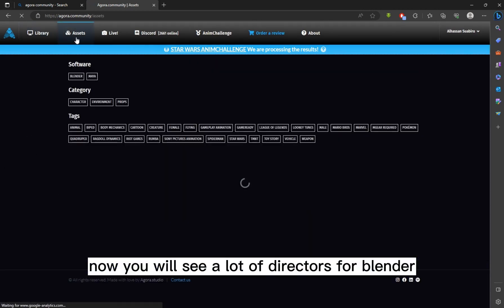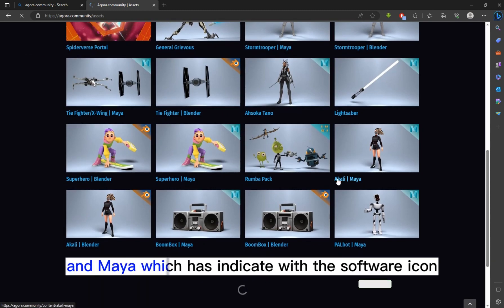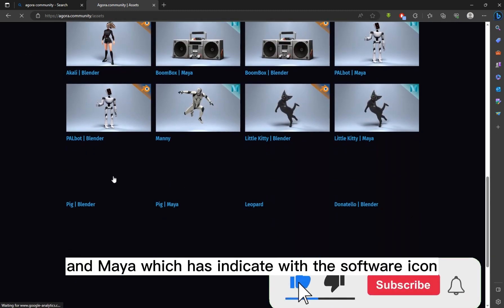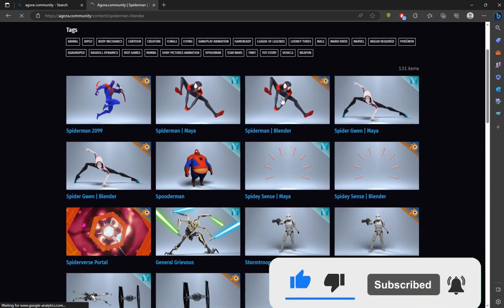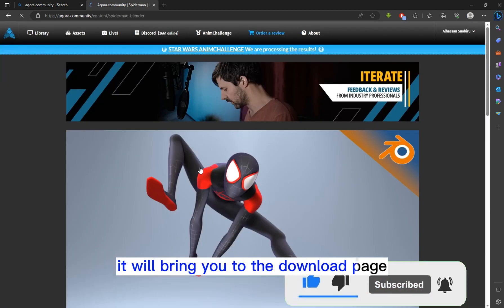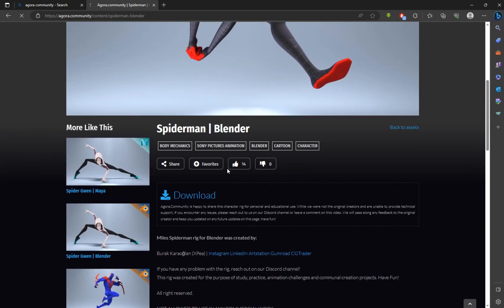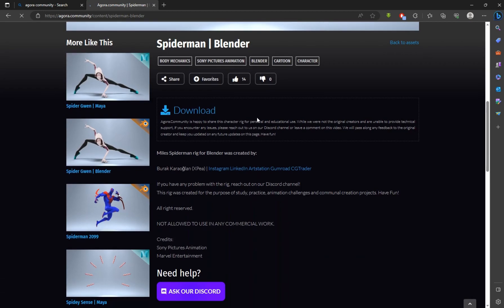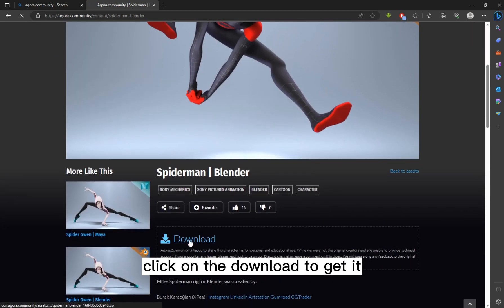Now you will see a lot of directories for Blender and Maya, which are indicated with the software icon. Just click on what you want. It will bring you to the download page. Click on the download to get it.